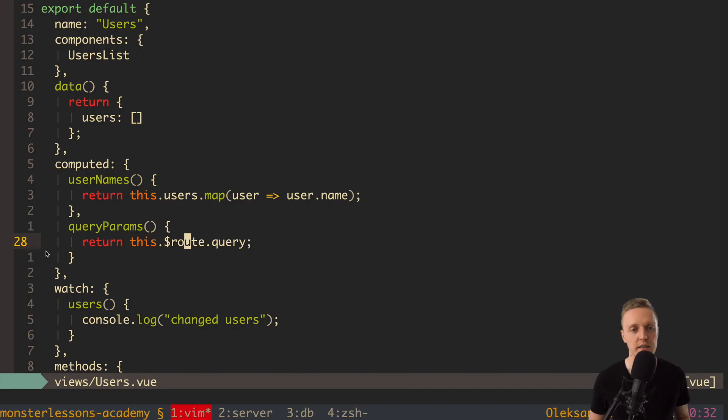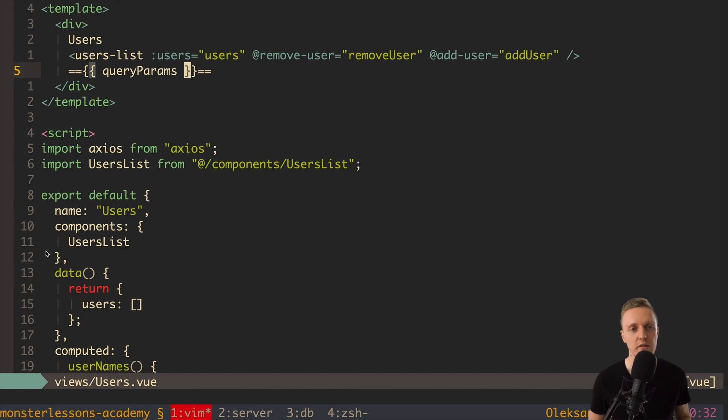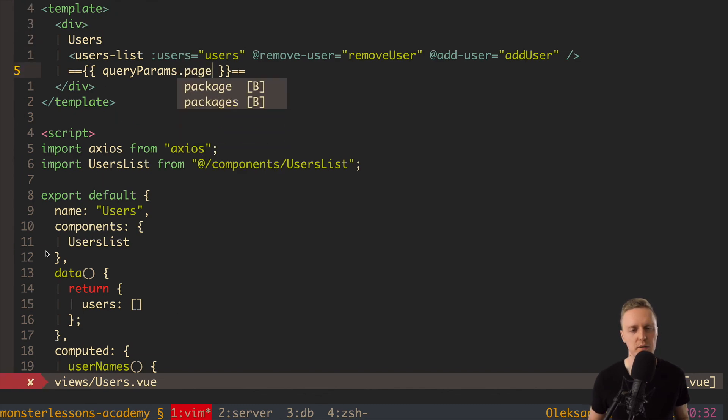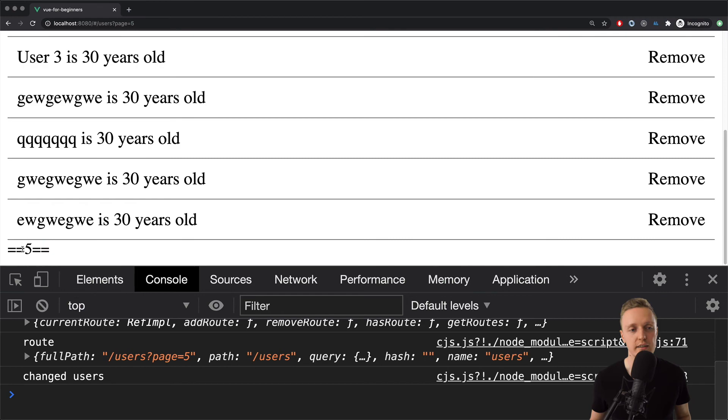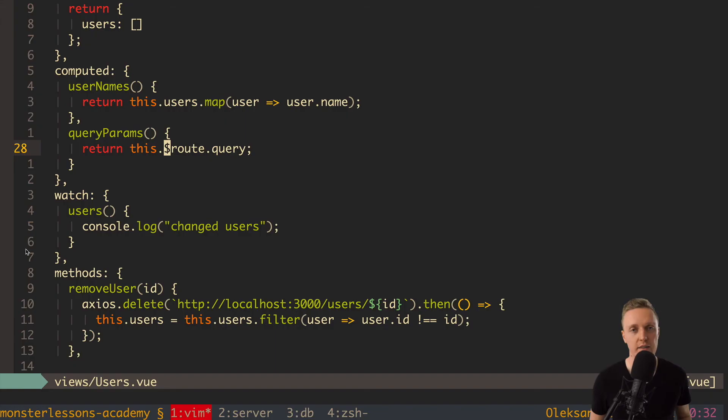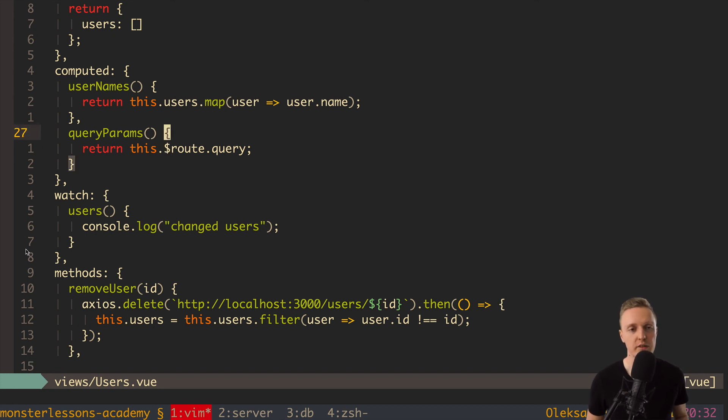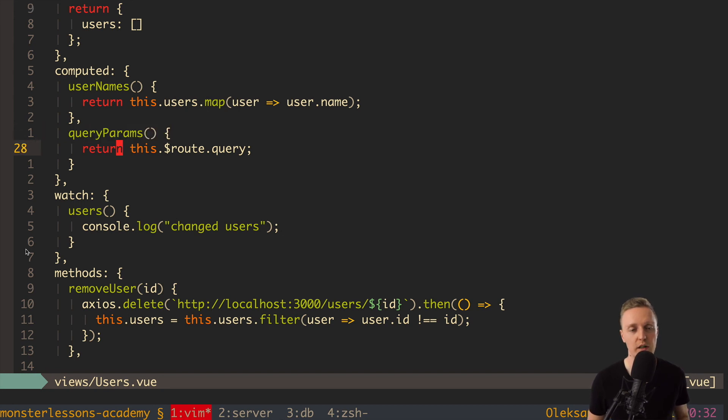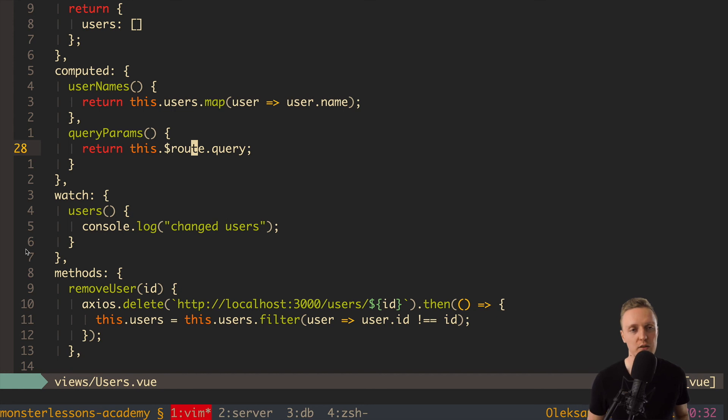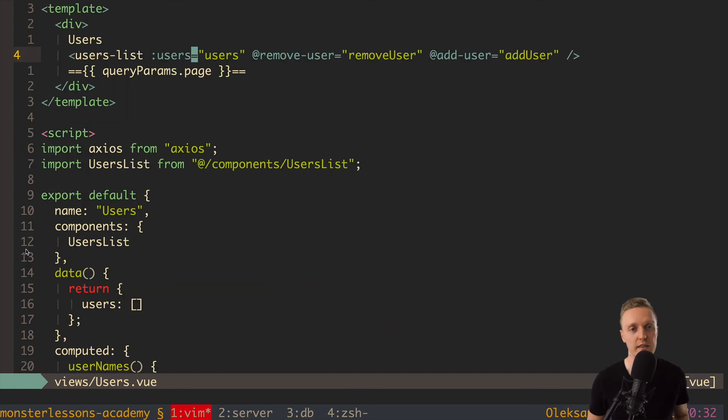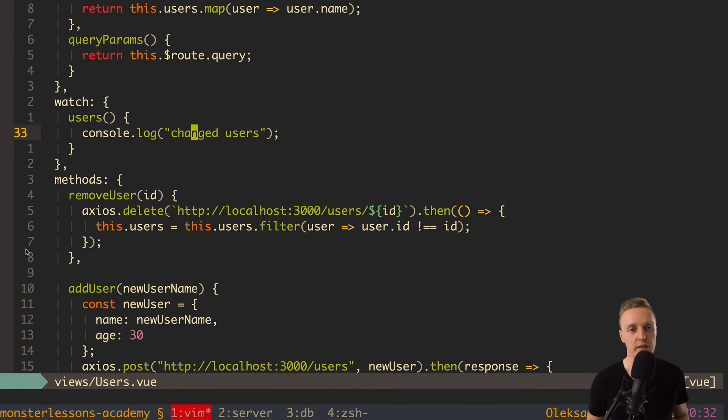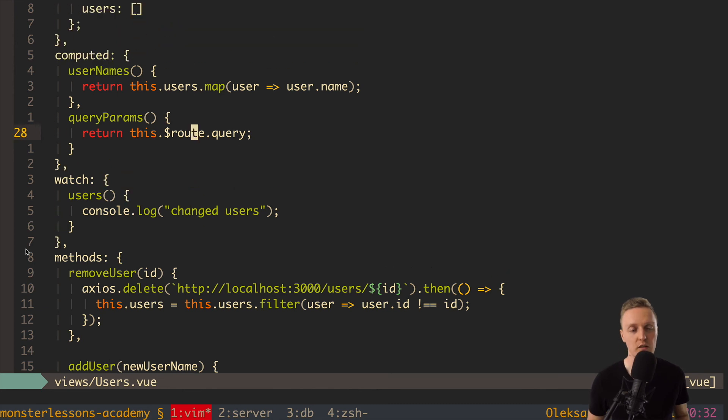So I can simply write here inside our template queryparams.page for example. And as you can see this is five. As you can see it is really nice to use computed properties even if you don't need to do some transformations inside. Because in this case we are getting local variable queryparams. And locally we don't need to know that we get it from $route. Of course we can write in template $route. But I'm trying to avoid such things and just use local properties.